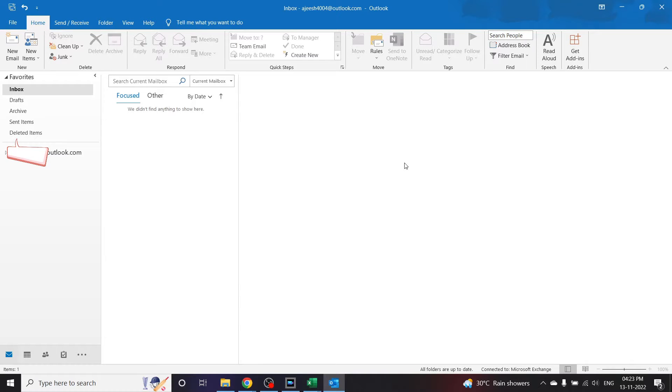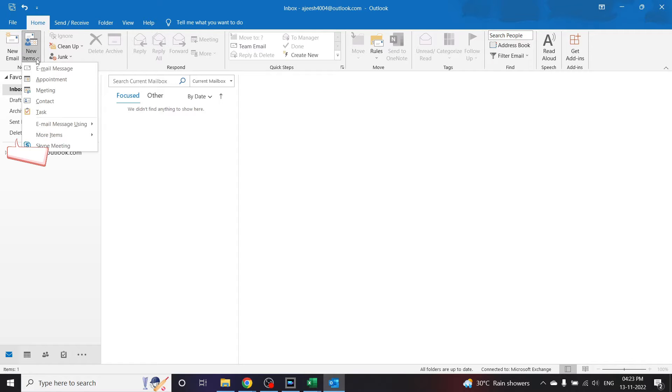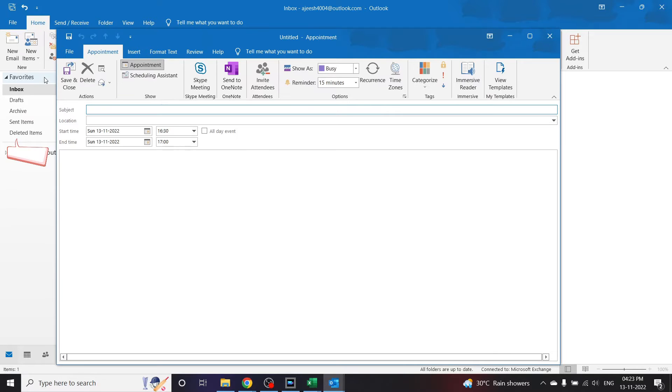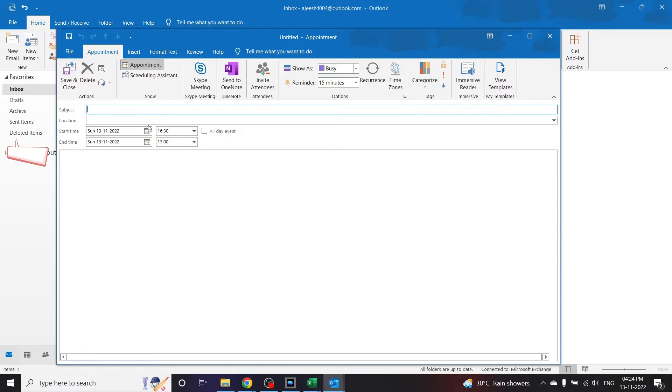Hello everyone, on a day-to-day basis we'll have to make a lot of appointments. Usually we go to Outlook and click on new items and click on appointment and make the appointments. But what if we have a bulk of appointments to make? We can't waste time by sitting and creating each of these appointments. For that we'll see how we can automate that process using VBA.